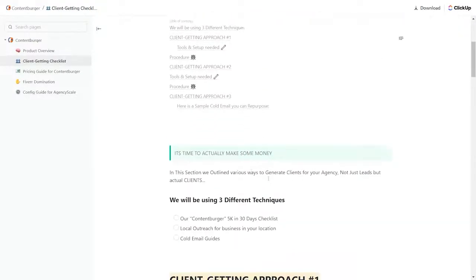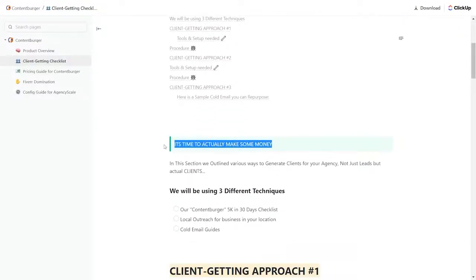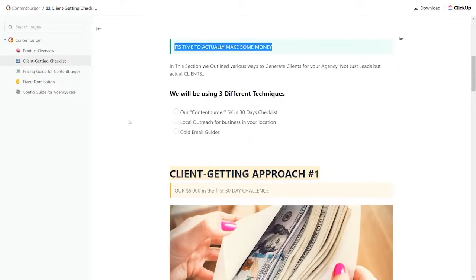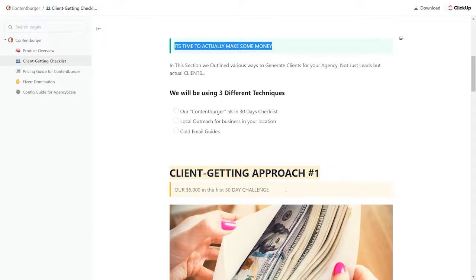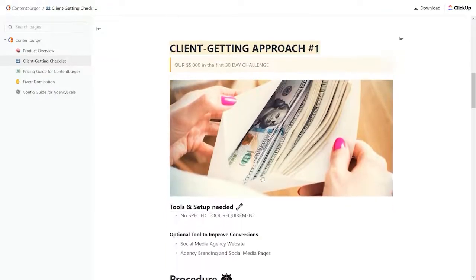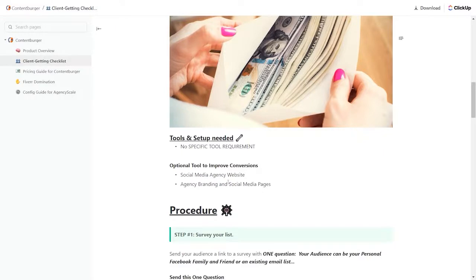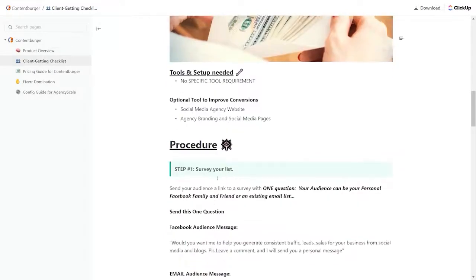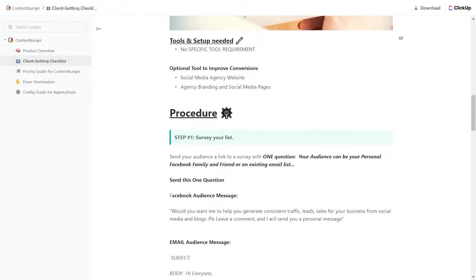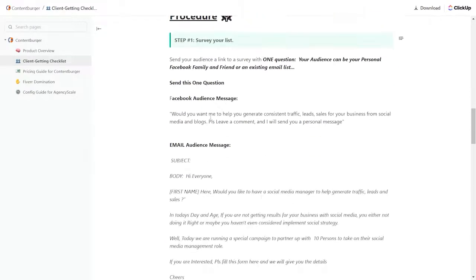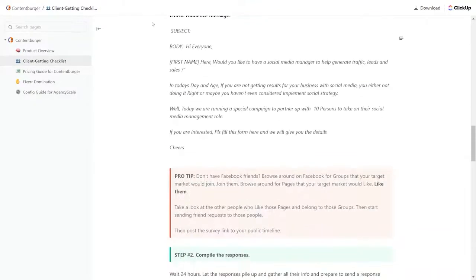I love this. It's time to actually make some money. The three different techniques are the ContentBurger 5K and 30-day checklist, local outreach for businesses in our own locations, and cold emails. The first one gives you a step-by-step. Here are the tools you need. Optional tools you can have to set up with a social media agency website, branding social media pages. And here's the procedure. Step one, survey your list and the details on that, how to do that. Here's an email template to do it. Here are some pro tips.